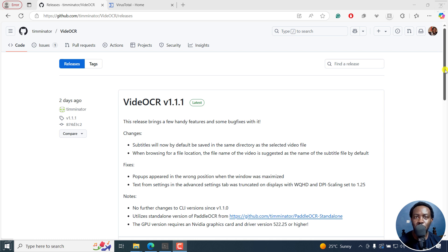In this tutorial, I'll show you how to extract hard coded or permanently burned-in subtitles from a video as SRT using Video OCR.